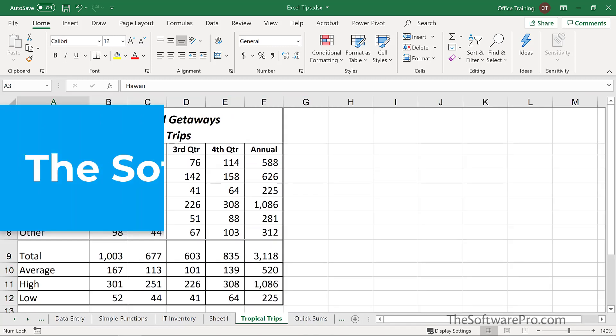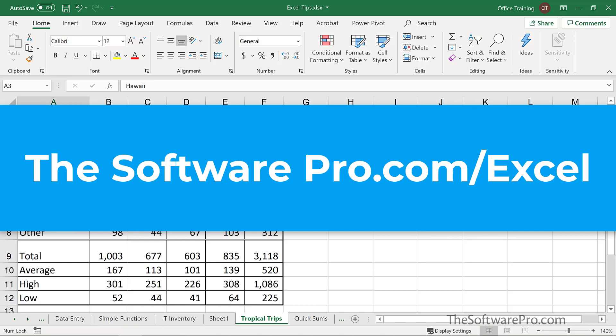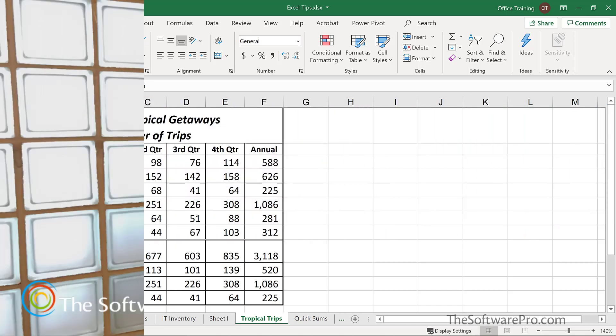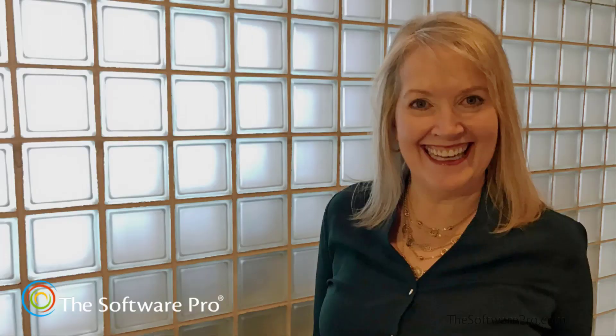Try these Excel techniques to make it easier to work with rows and columns in your worksheets. For more tips and shortcuts on being productive with Excel, head to thesoftwarepro.com/Excel. If this training was helpful, please like and comment on this video and subscribe to this channel. This is Dawn Bjork, the Software Pro. Thanks for watching.